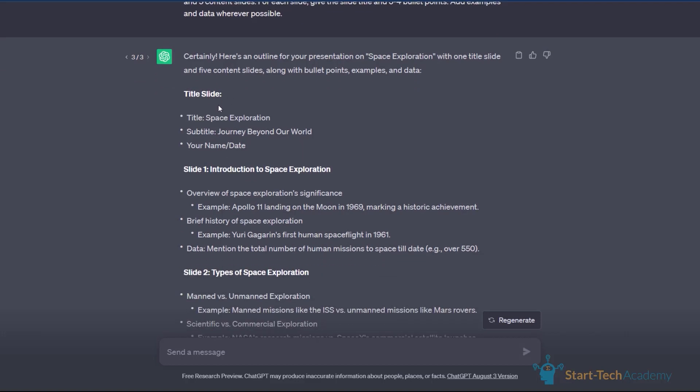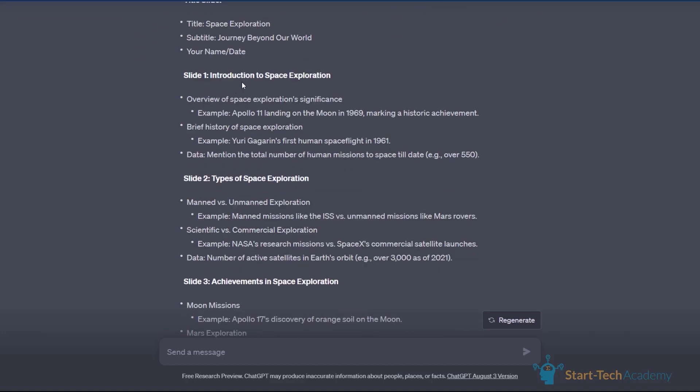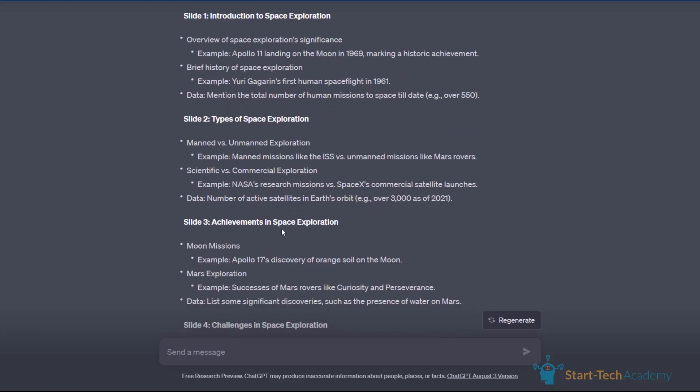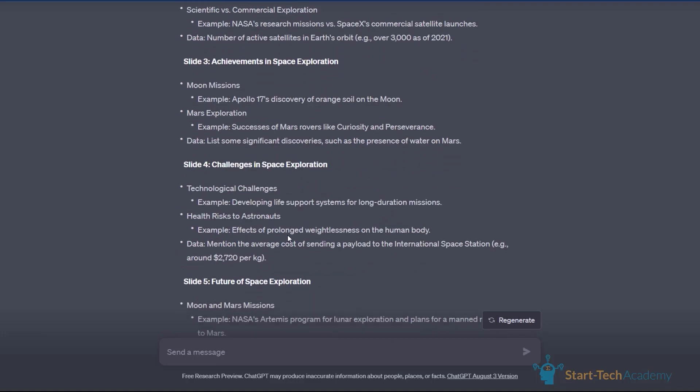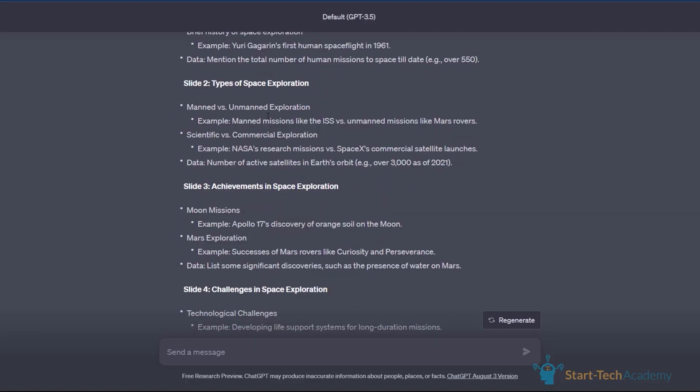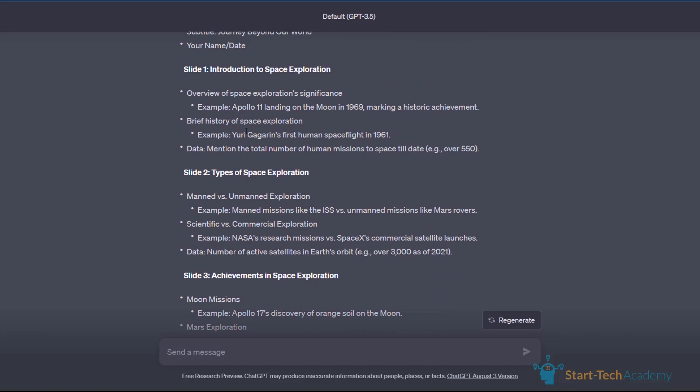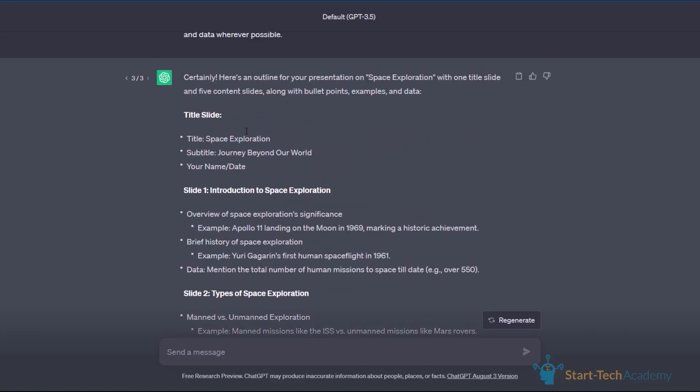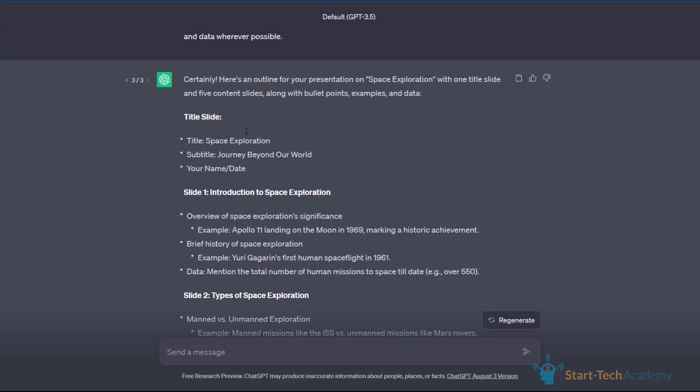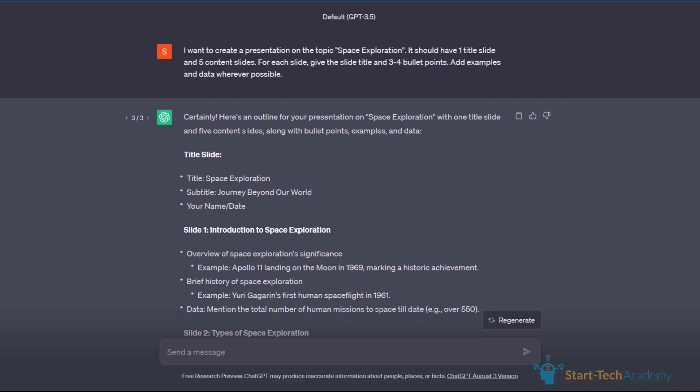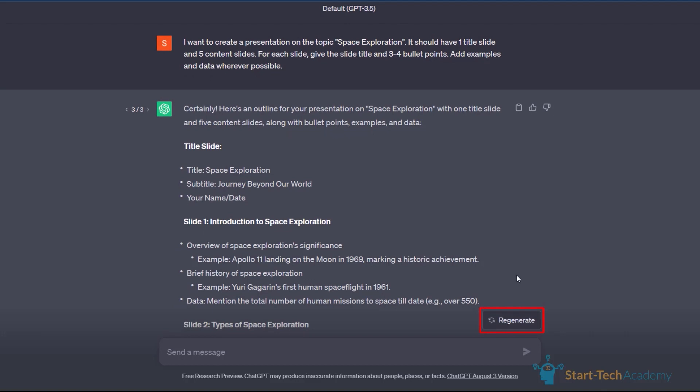You can see that ChatGPT has generated a very nice outline on this topic. It has given us a title slide with title and subtitle and then an overall flow of the presentation starting from introduction to space exploration, types of space exploration, achievements, challenges, future, etc. And within each slide, we also have multiple points and it also contains examples and data points. If you have more details of what you want to cover or if you have prepared the script for what you want to say, you can provide those details or that script also to ChatGPT and get a better customized presentation outline. You can do some iterations till the time you get an outline, which is largely acceptable to you. So you can click on this regenerate button to generate multiple iterations of it. Or you can also provide your feedback or suggestions and get an improved outline from ChatGPT.